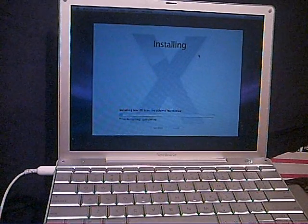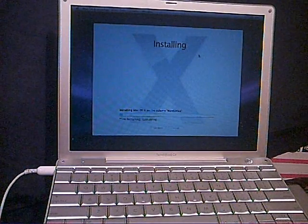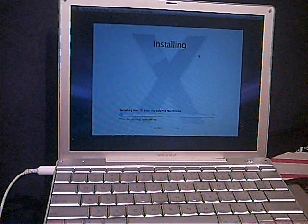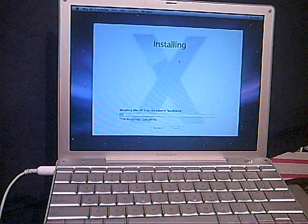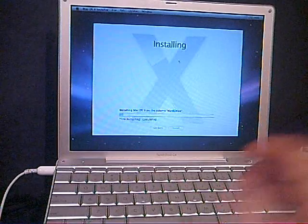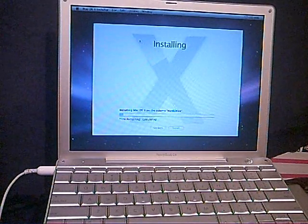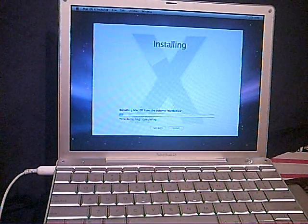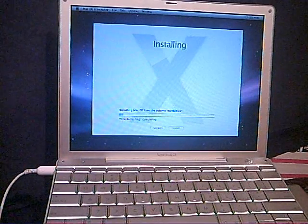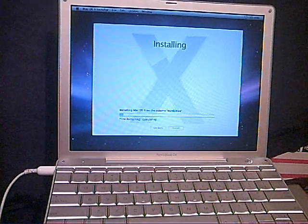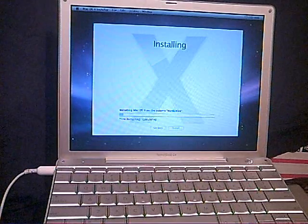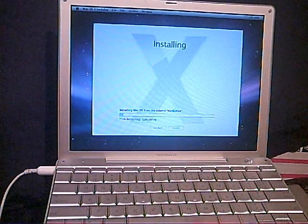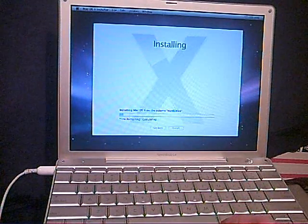I've noticed on this PowerBook that the screen fades I guess as a power saving method. I haven't been able to figure out how to change that, especially when plugged in. There's no point for it to go dim when it's plugged in.